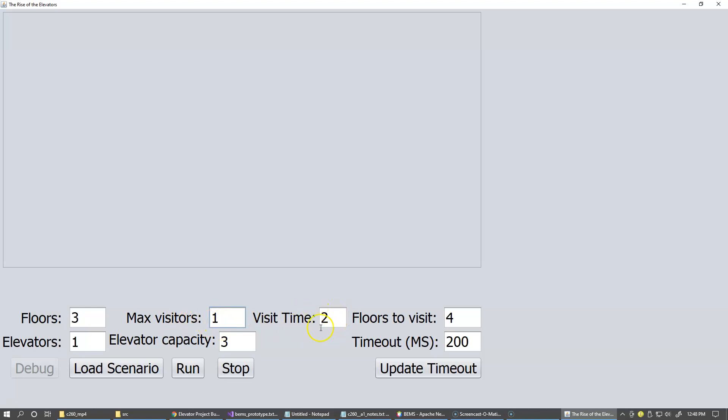The visit time is actually the amount of time the visitor has to spend on each floor when they visit the floor. And this is the number multiplied by these timeouts. Each timeout is like one unit in the progress of the simulation and it's expressed in milliseconds. So this would be like they have to spend at least two units of 200 milliseconds on each floor before they can call the elevator to move on.